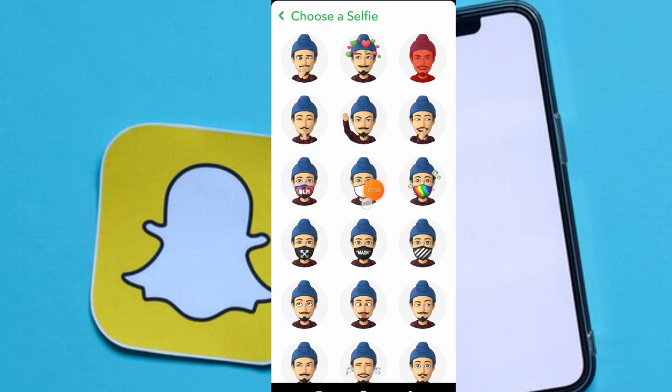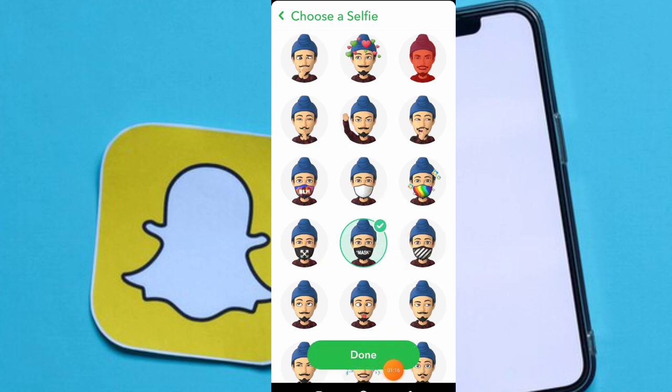Just go back and here you can see mask Bitmoji. Here you can see many Bitmoji options. Just select one and click on the done button.